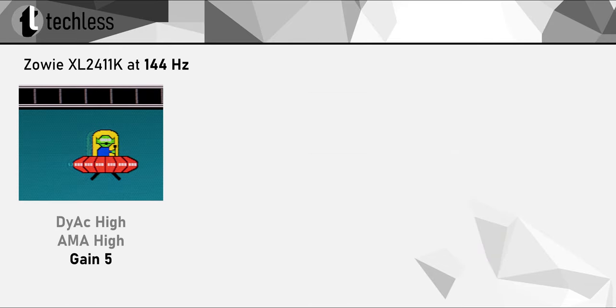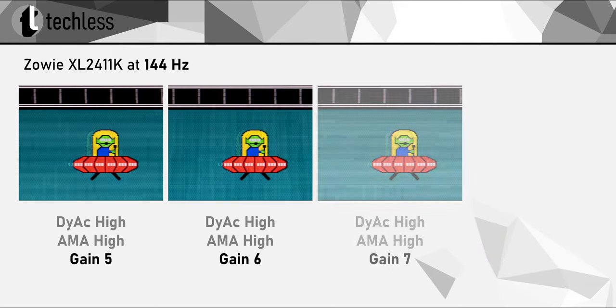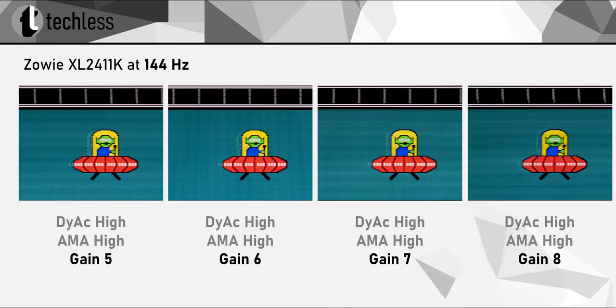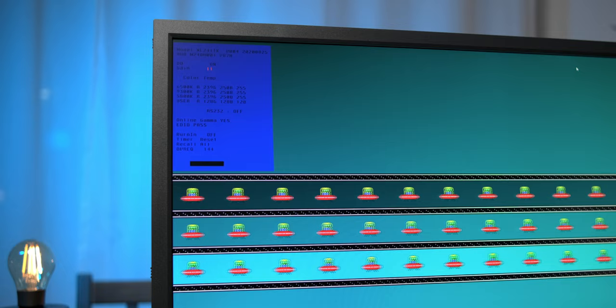For DyAc set to high, I found values around 7 to be pretty much spot on. Let me know which values work best for you.